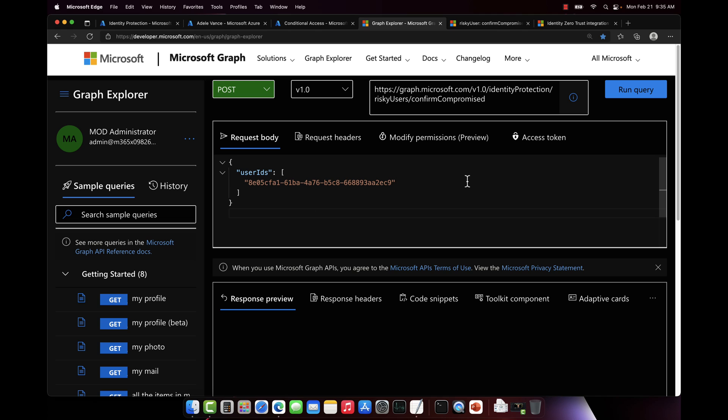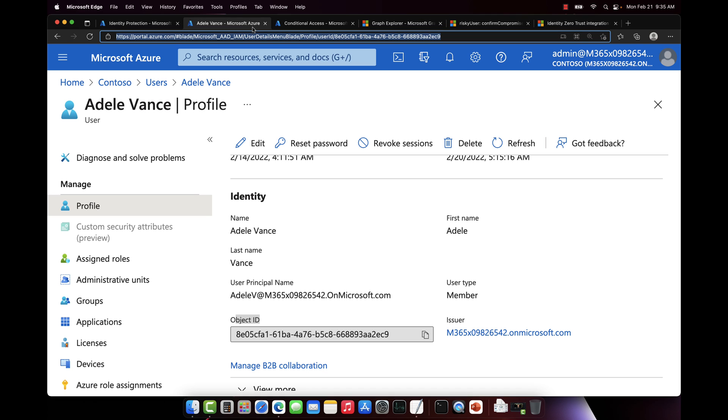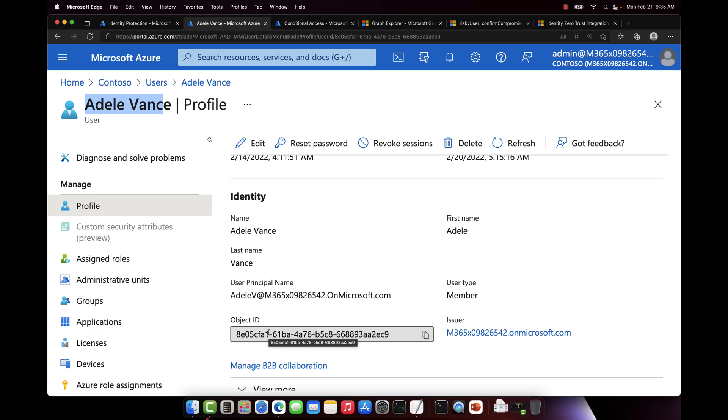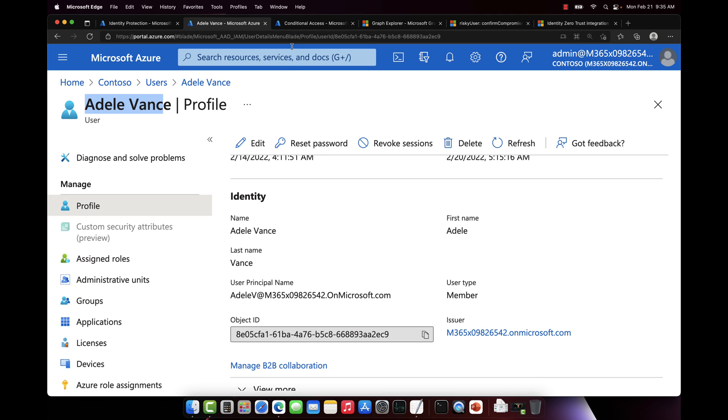Now you get the user ID from Azure Active Directory. So if I pull up my user here, in this case Adele, under object ID, you will see that that's the ID. Now of course I could pull this programmatically via the Azure Active Directory API if I need to.